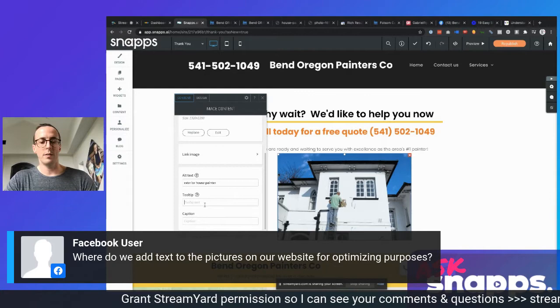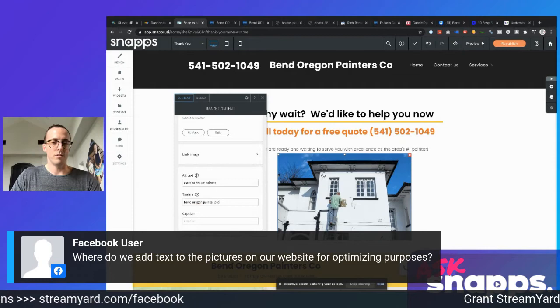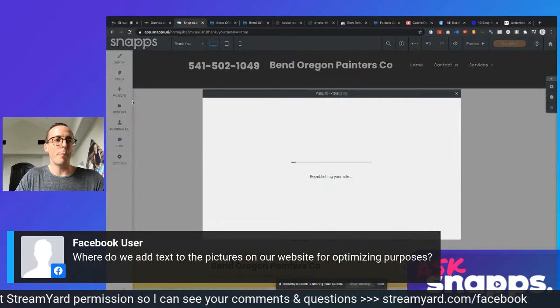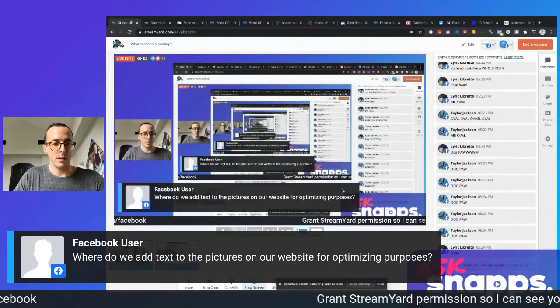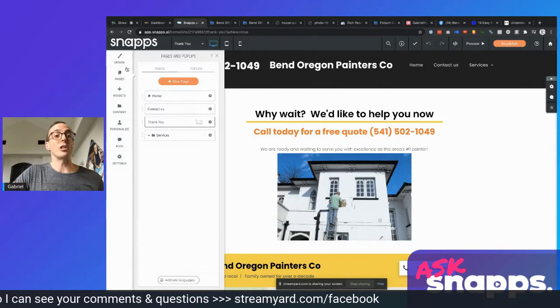So that is how you would go about optimizing your images on your site. Hopefully that helps. With that, I'm going to pop this down, head back into Snaps, and I'm going to show you something that I think is going to be a game changer.